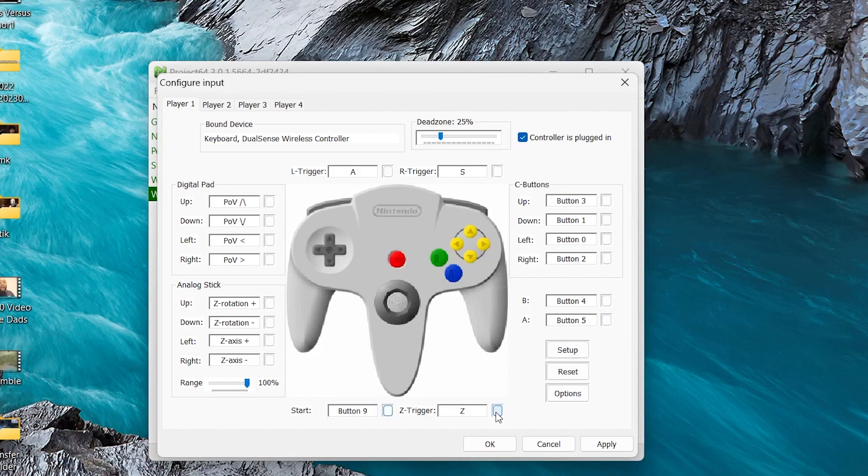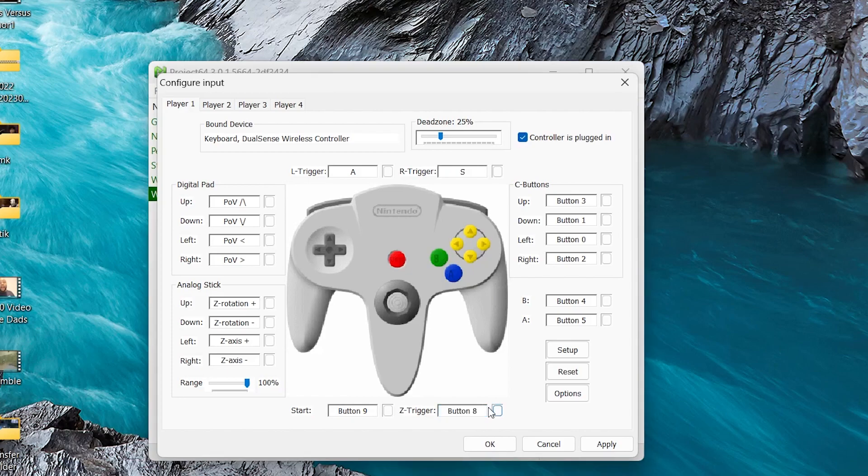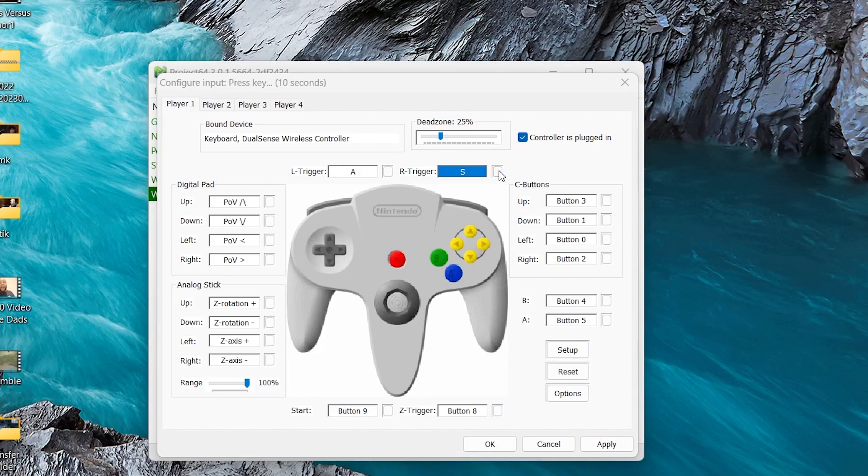And for Z, which I hope we don't have to use too much, I'm going to use the Share button on my PlayStation controller. Oh, I almost forgot the triggers up here. So I'm going to use my R2 and my L2.